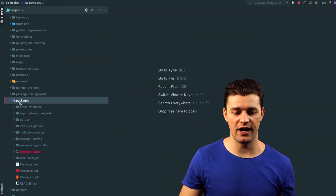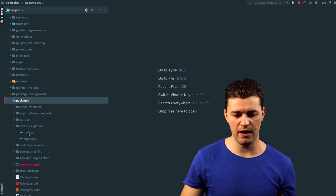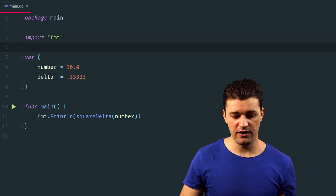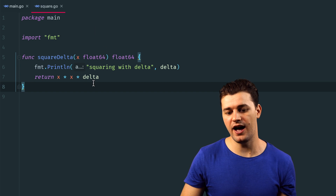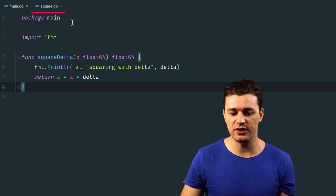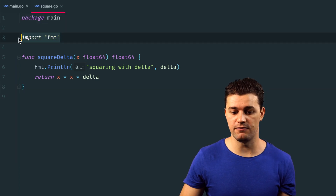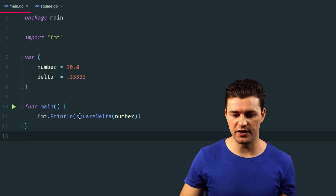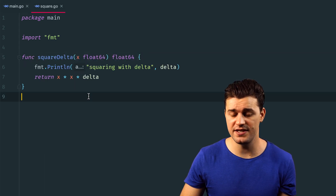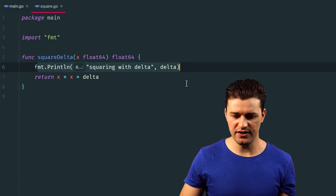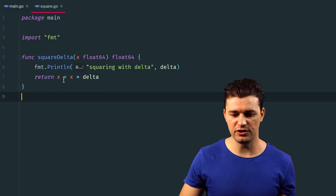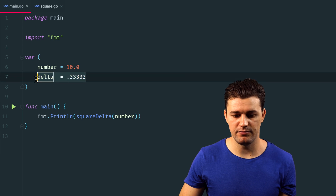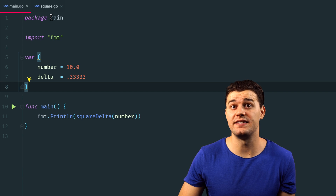To make locals and globals clearer, open your IDE. Inside packages, open locals-versus-globals, then main.go. You can see the two locals: package main and import fmt. If you open square.go, you cannot use fmt without explicitly importing it — you must be explicit. For globals: inside main we use the function square.Delta, but that function is declared in square.go. Inside square.Delta we use the variable 'delta' which is declared in main.go — because it's a global, it's available across every file of the same package.